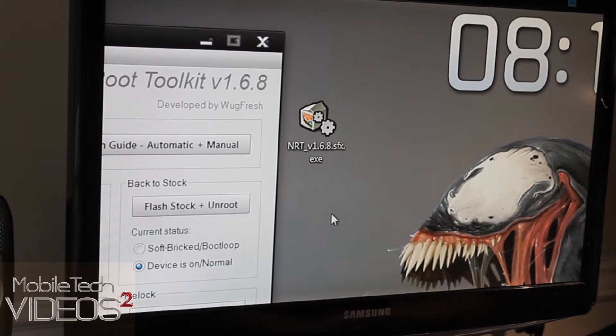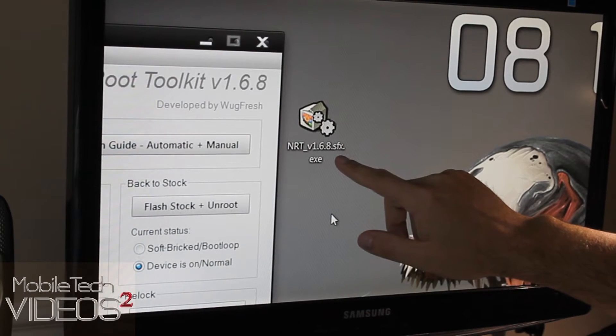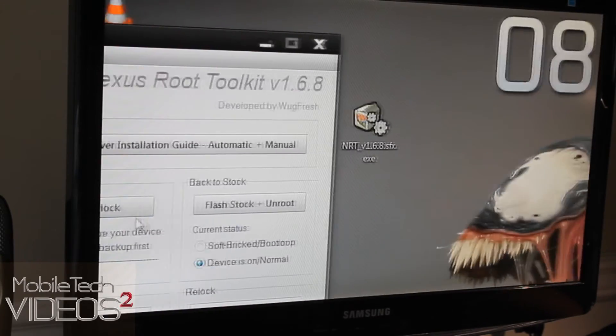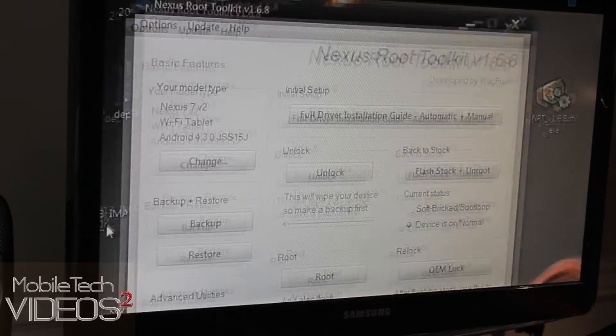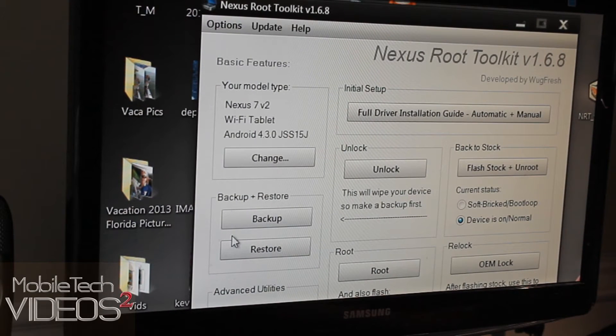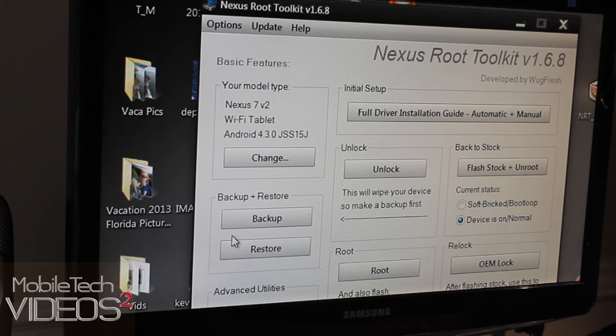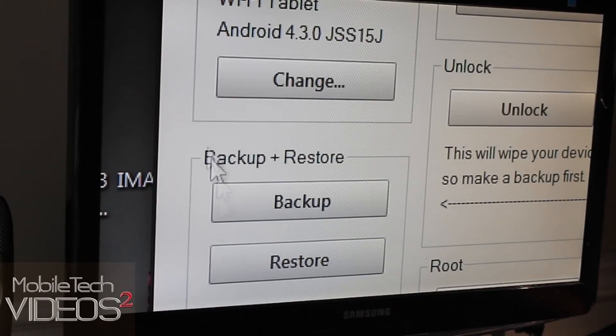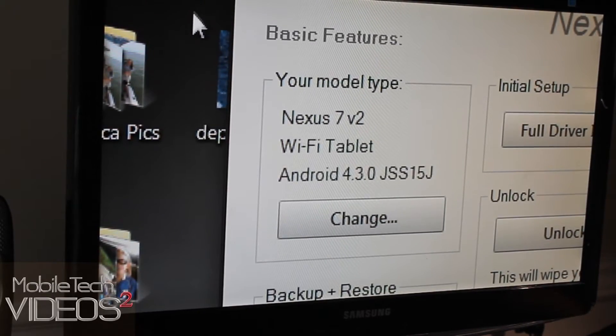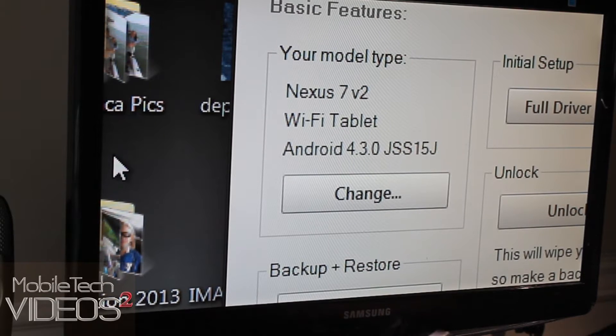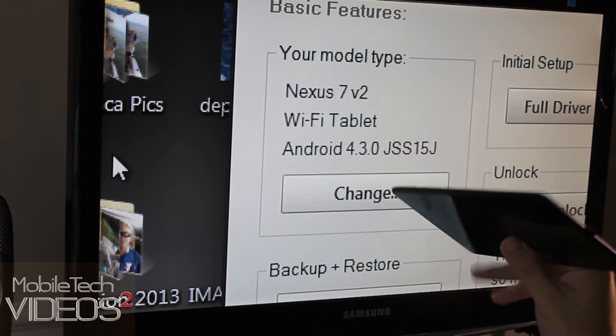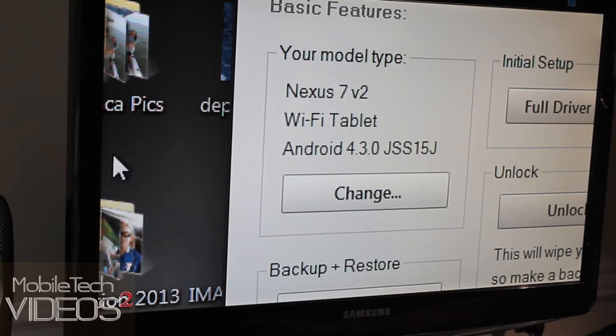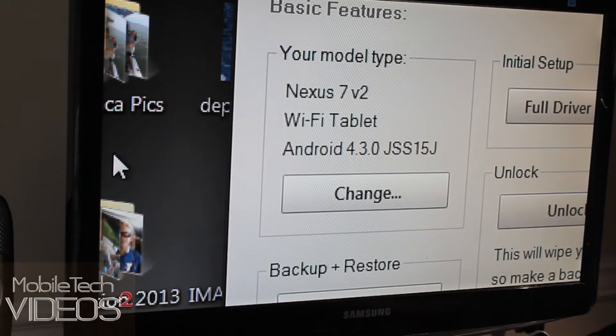So when you go to the thread and you download the file, it's an executable file here. You just want to double click it and walk through the steps to get this up and running. You'll have to download a couple things. You'll have to download possibly a custom boot image as well as the recovery. And then you'll have to go in and choose what device you're working with here. I chose the Nexus 7 version 2. This is the Wi-Fi tablet. This is not the LTE version.